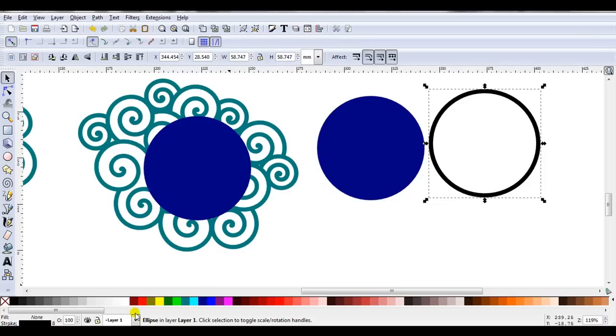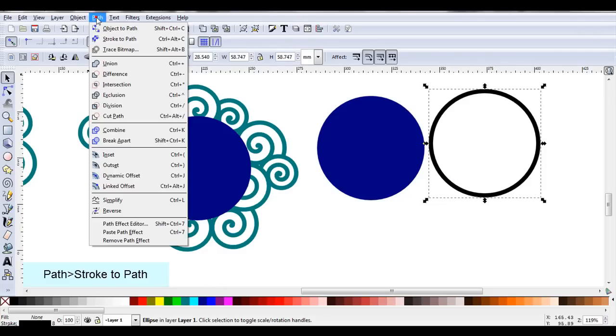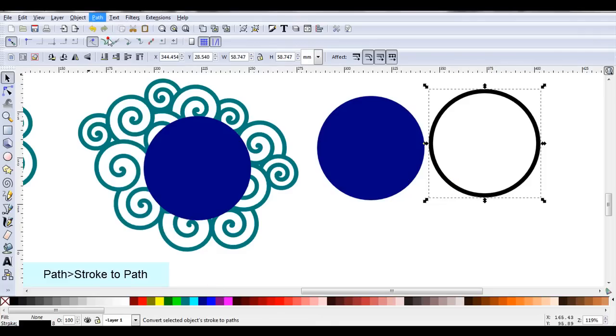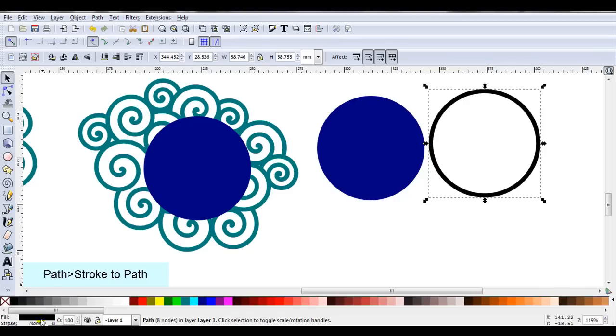The circle at the moment is still a stroke. As it's a stroke line I'll go path, stroke to path. You can see it's now a fill.